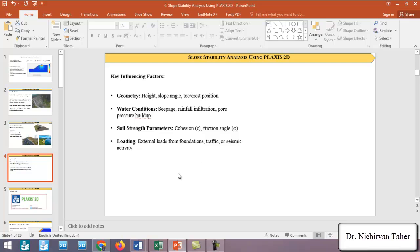What are the key influencing factors on slope stability? Geometry is an important factor with great influence on stability. For example, as the height of the slope increases, the factor of safety decreases. The slope angle and the toe and crest position are also factors affecting slope stability.